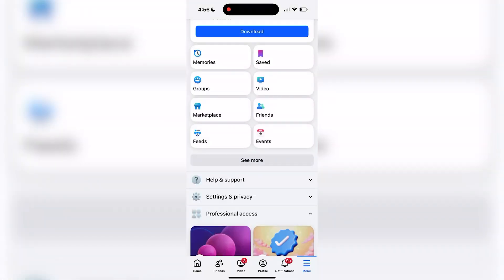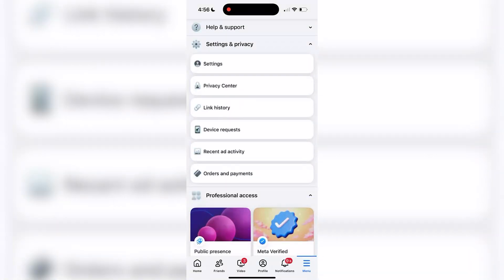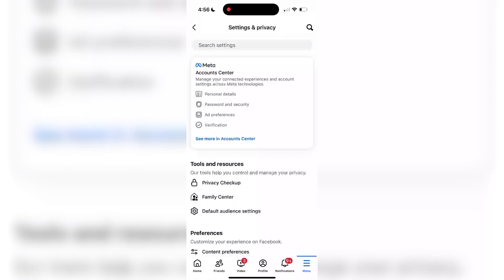Once you get to this page, scroll down and expand the settings and privacy section and then tap on settings.